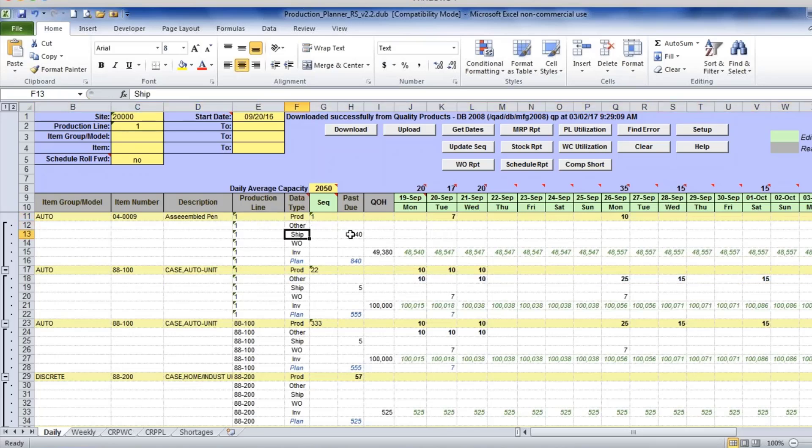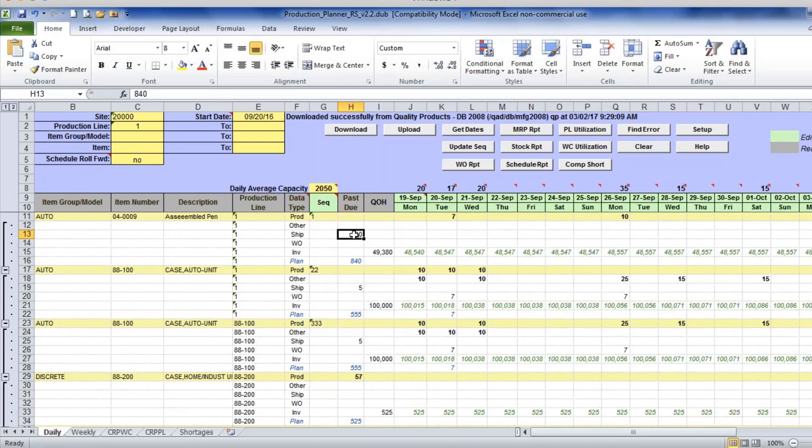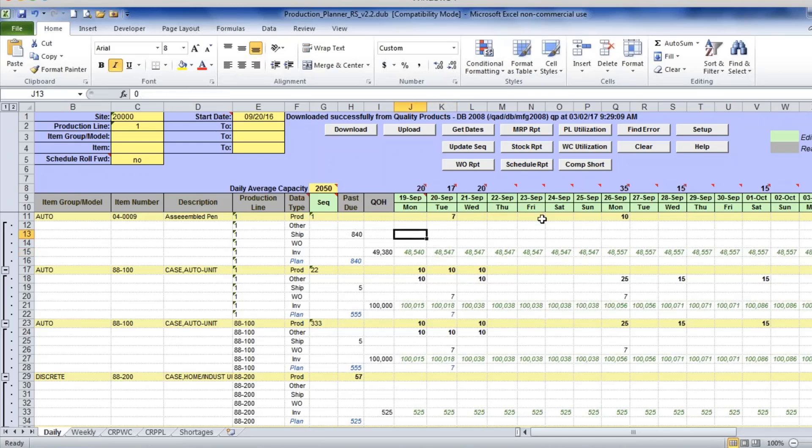These are my customer schedules or sales orders. Then I have work orders, so if I've already created some work orders, and then projected inventory—that's inventory for this item. You can click on component shortages.